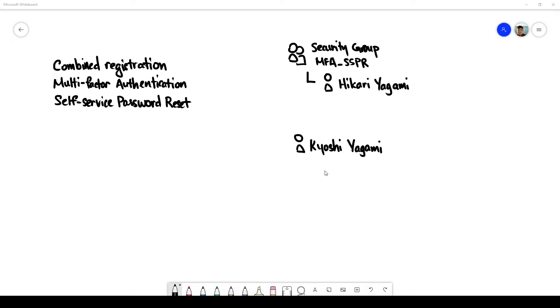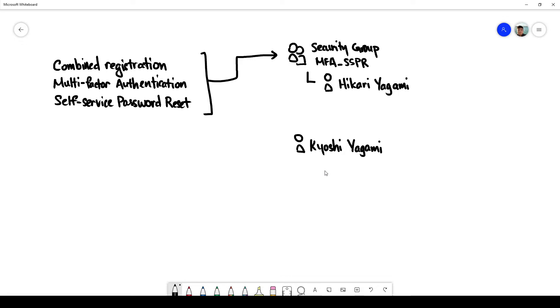My goal here is to enable this feature for only a subset of members in the Azure AD tenant for which I have configured a security group consisting of one member Hikuri Yagami and I also have another member that is not part of the security group Kiyoshi Yagami.